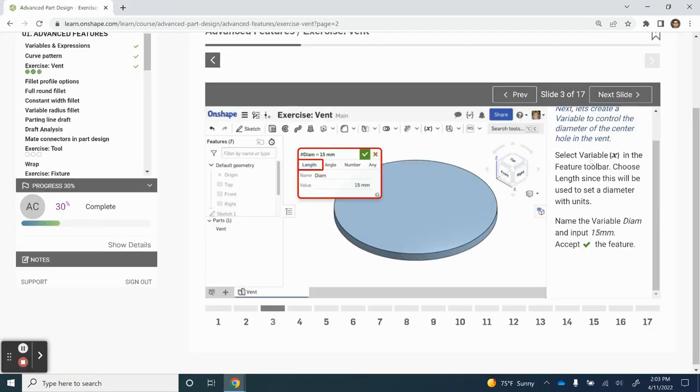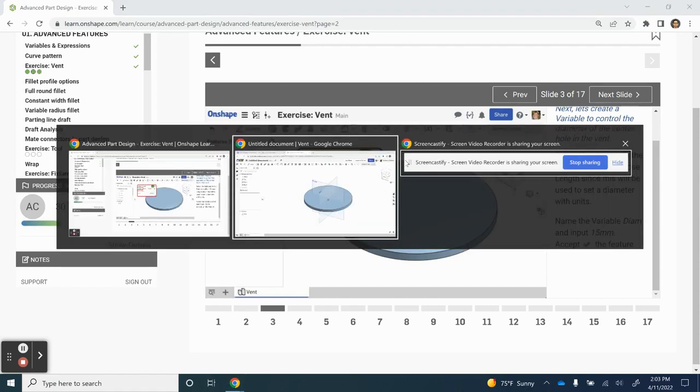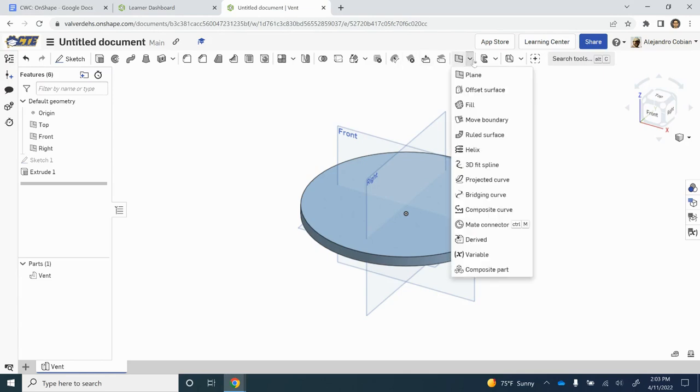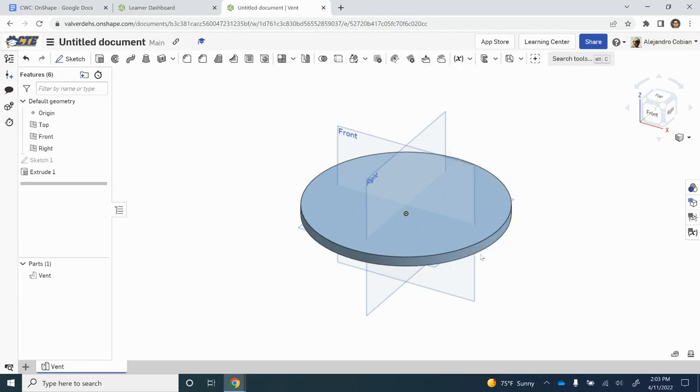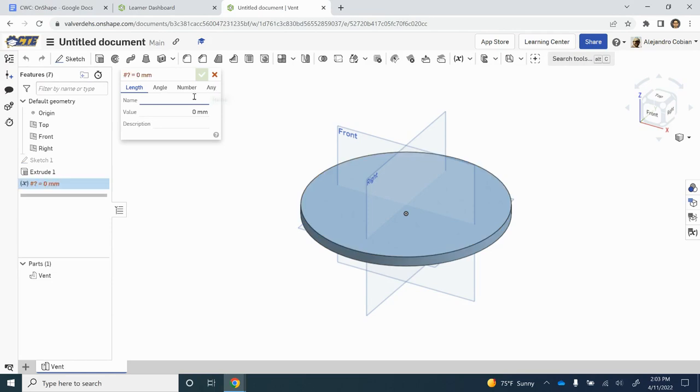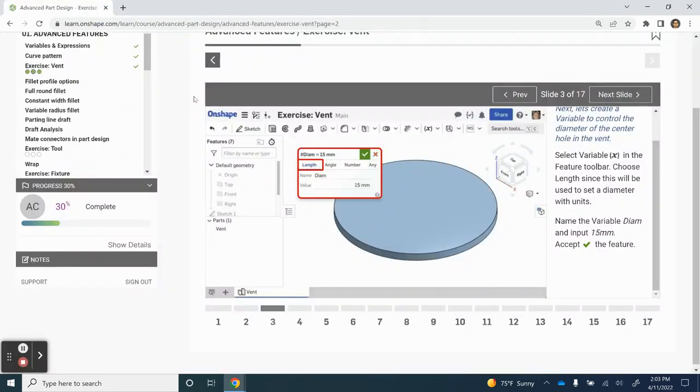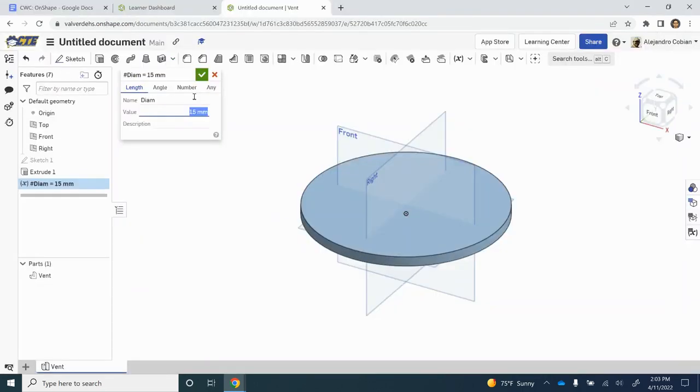For step three, we are selecting our variable feature. We will be creating a variable called diameter with a value of 15. So we can find this here. Make sure you click Variable, call it Diam Diameter, and give it a value of 15. This is good to go.